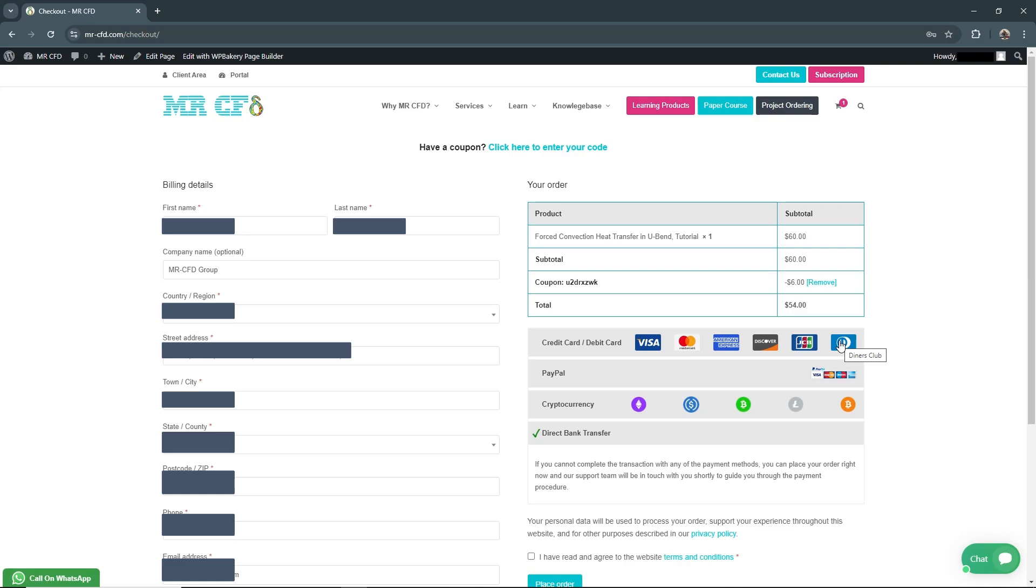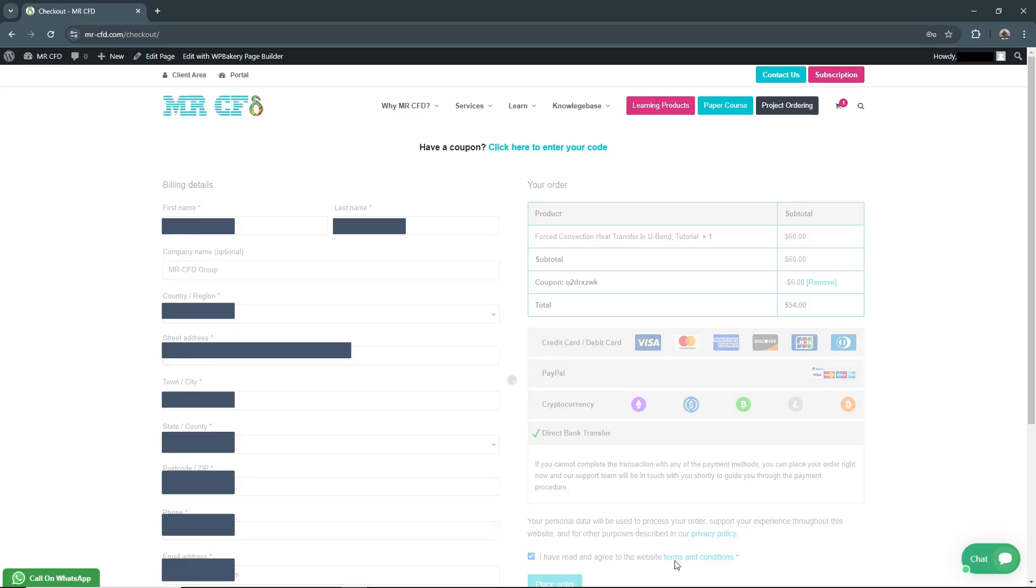Before placing your order, make sure to read and agree to the website terms and conditions by clicking the corresponding box. Then click Place Order to complete your purchase.